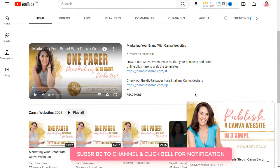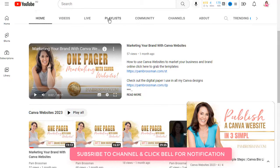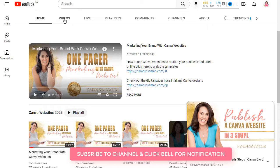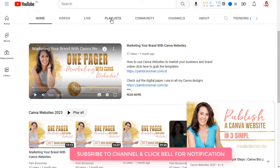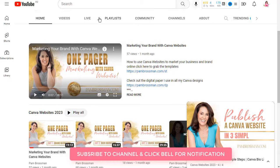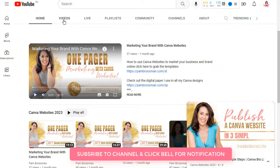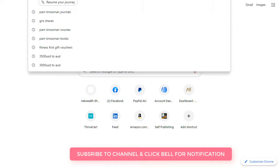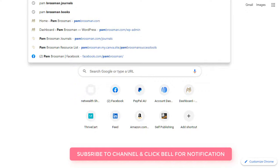If you have playlists, which you should all have playlists, the reason why you want to have playlists is you can show up twice. You can show up for the individual video and you can also show up for the playlist. And Google owns YouTube and Google loves playlists and it loves videos. I'll give you an example of how much it loves them because I'm going to go and type in Pam Brossman.